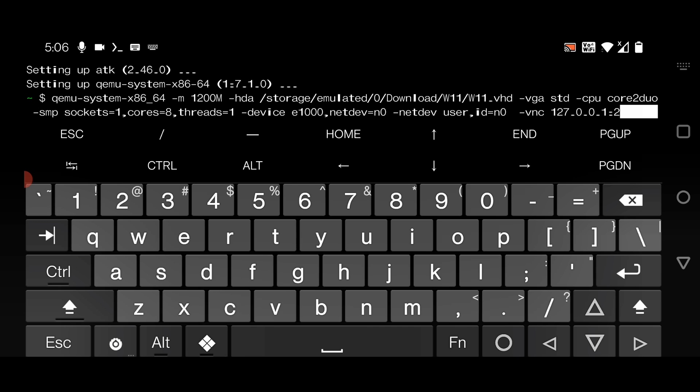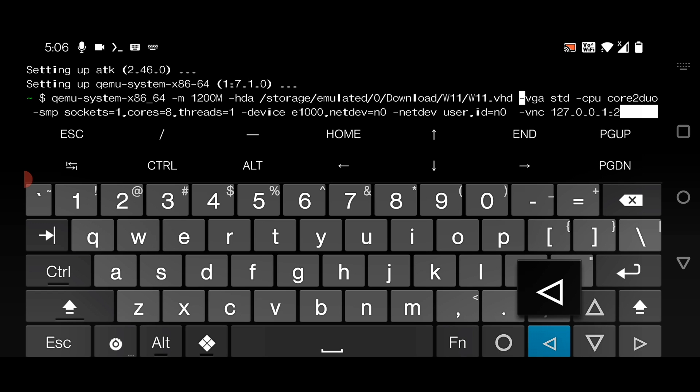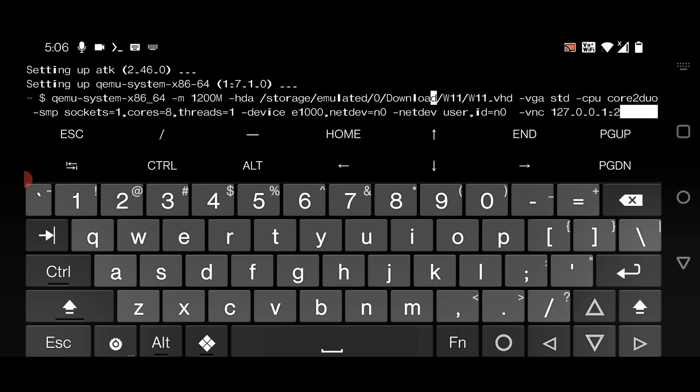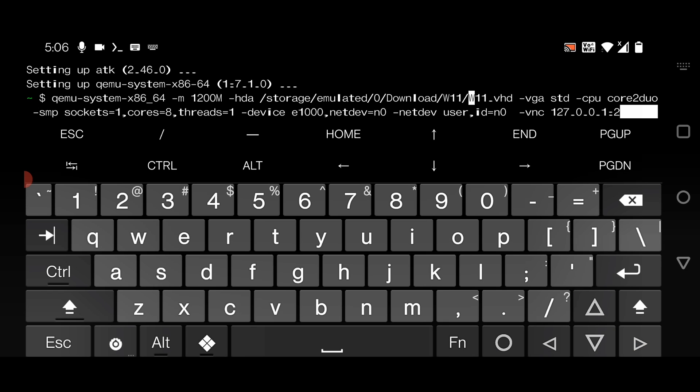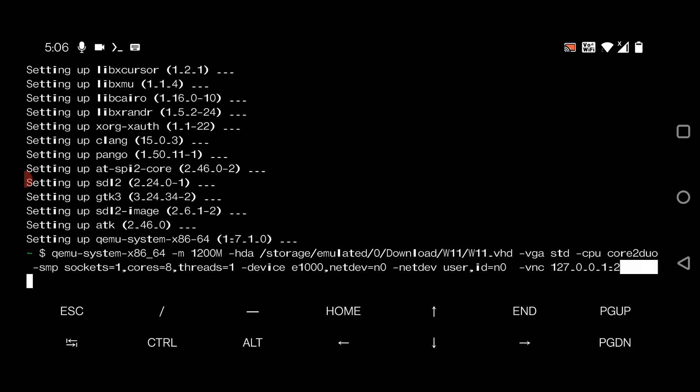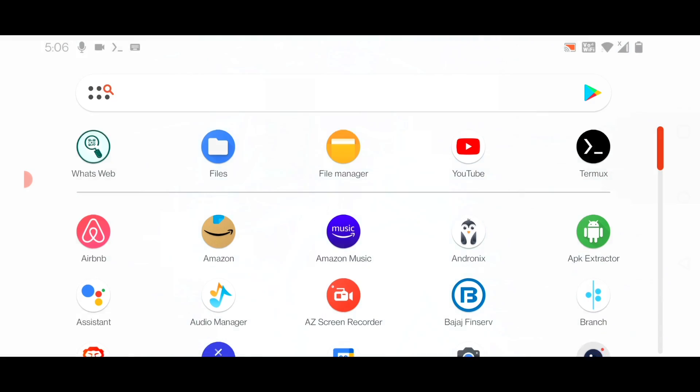One thing you have to make sure: you've given the correct hard disk image location. For me it's storage, inside storage we have the Download folder, inside that we have W11 folder, inside we have w11.vhd file. Make sure to copy and paste the Windows 11 image file location here. Now hit enter. After that, go back to home screen and open the VNC Viewer.